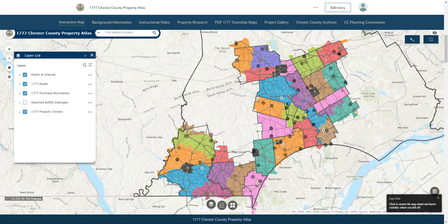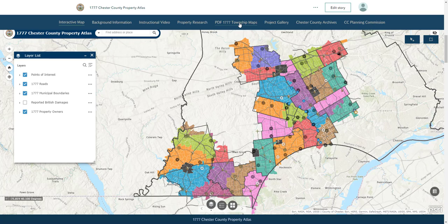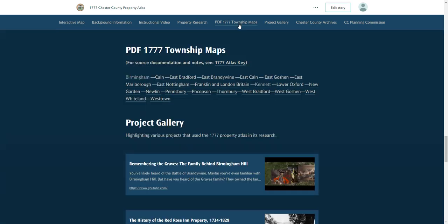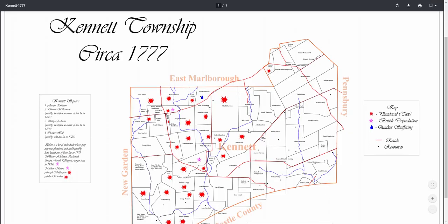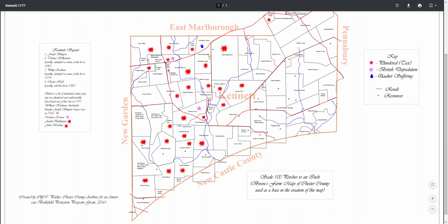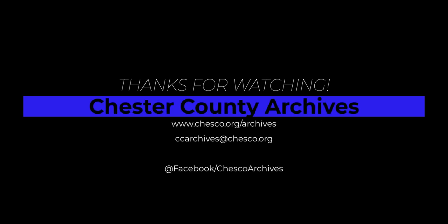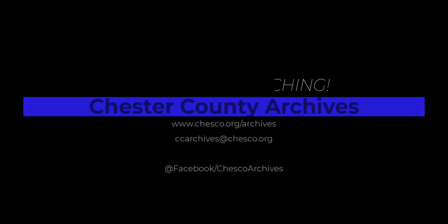And there you have it — those are the key features and primary functions of this new tool. Of course, if you are not the most tech-savvy or you prefer traditional static maps, you can always access PDF maps at the bottom of the 1777 Property Atlas Portal. No matter how you end up using this tool, be sure to let us know what you think and how you have used it in your research. Thank you very much.